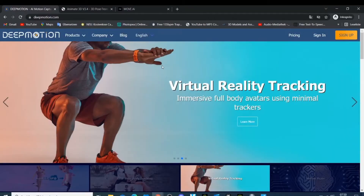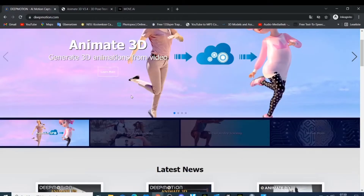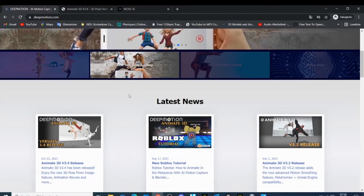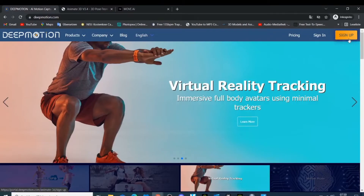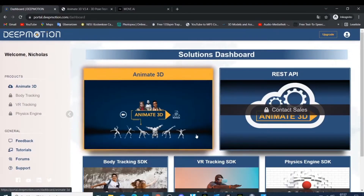The first software I have is called DeepMotion — you can find it on the internet. How DeepMotion works is that you just take a video of yourself dancing or doing whatever movement you want. You sign up first, and once you're done signing up you can sign in. Let me sign into my account to show you how it looks inside.